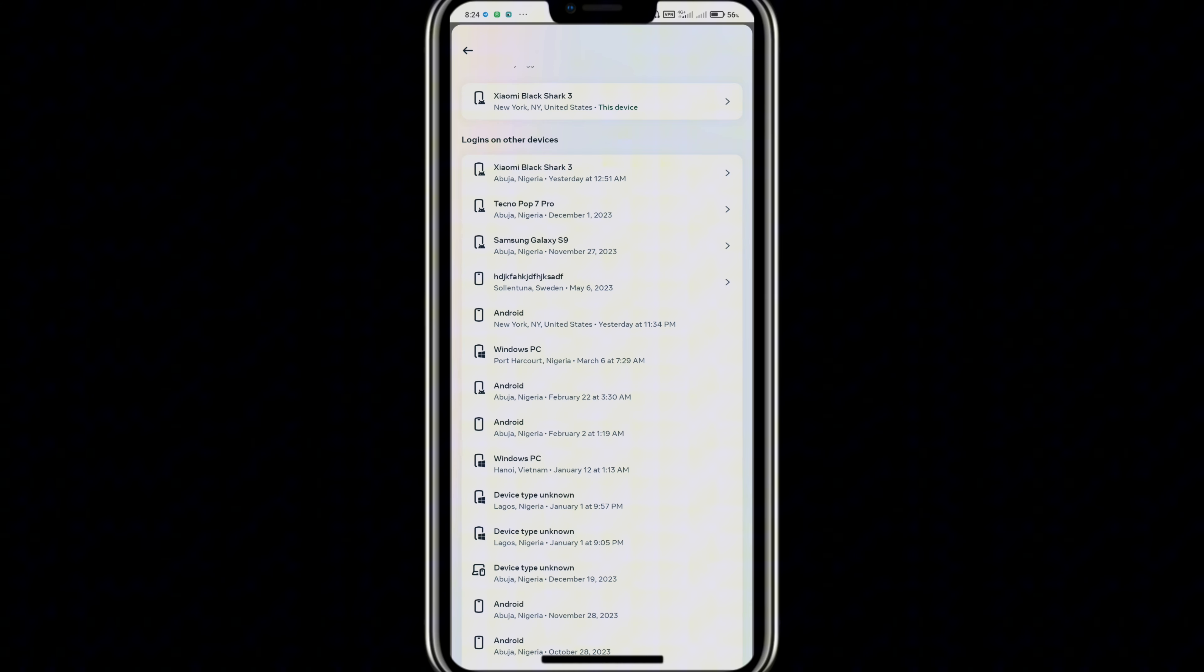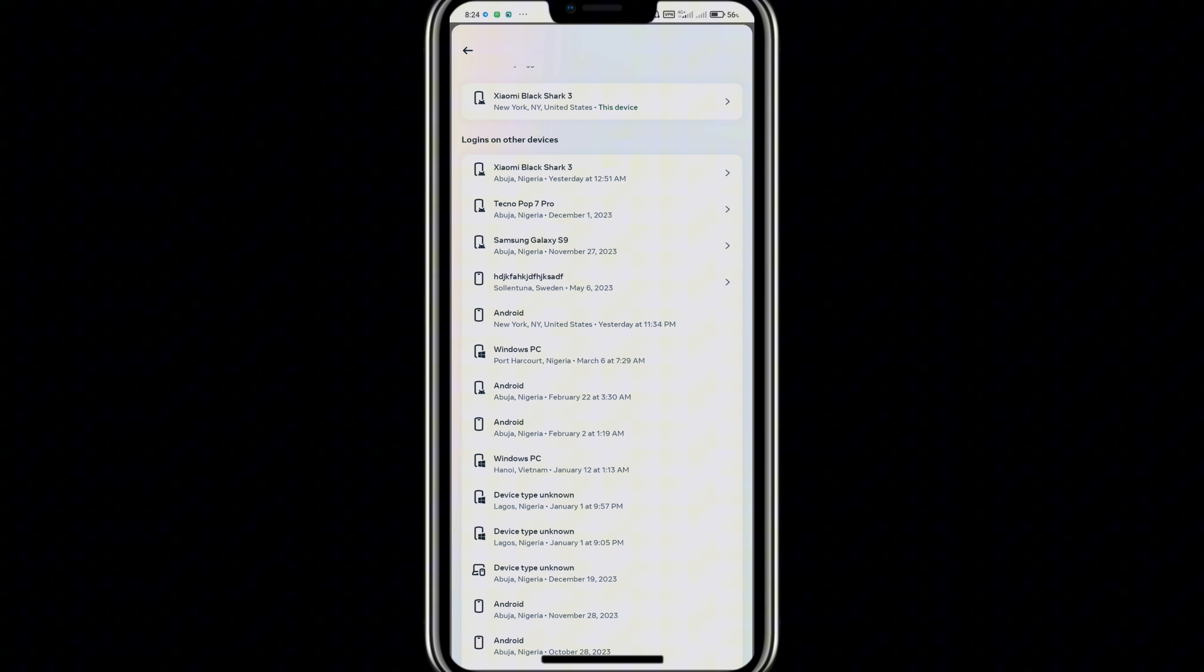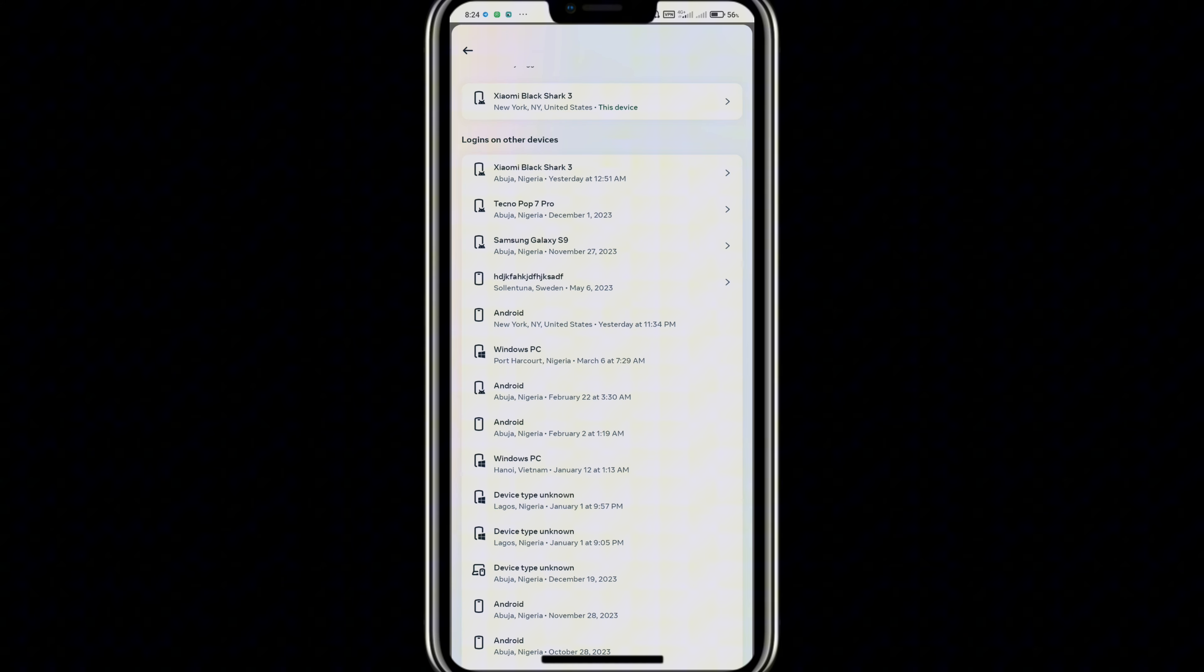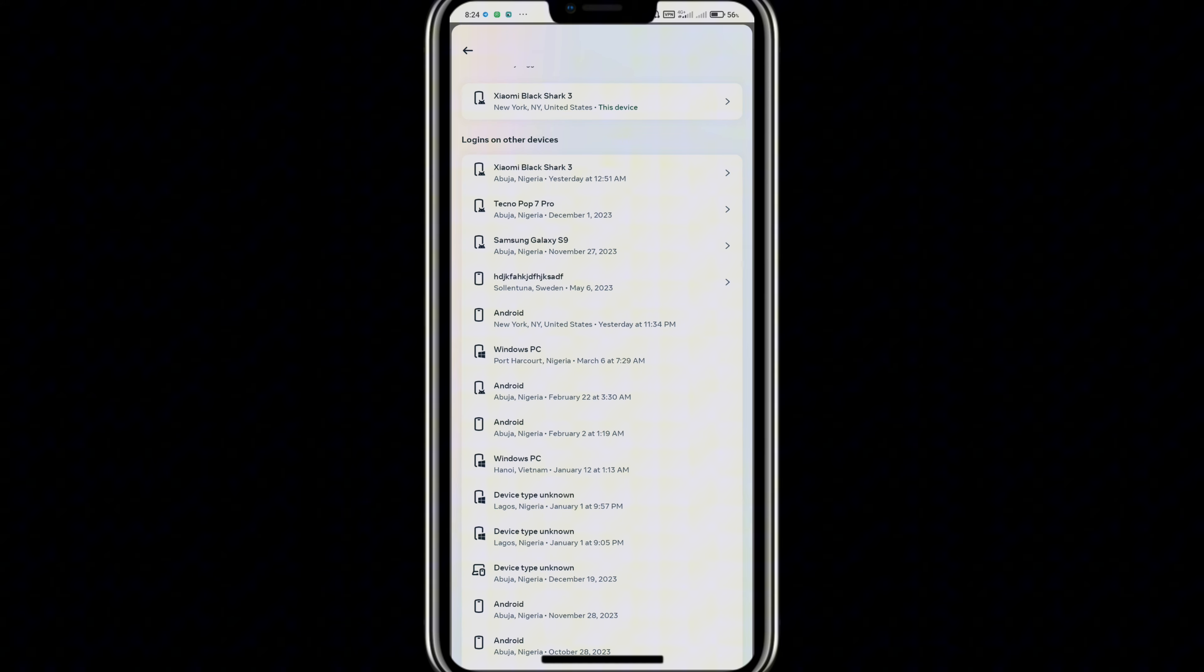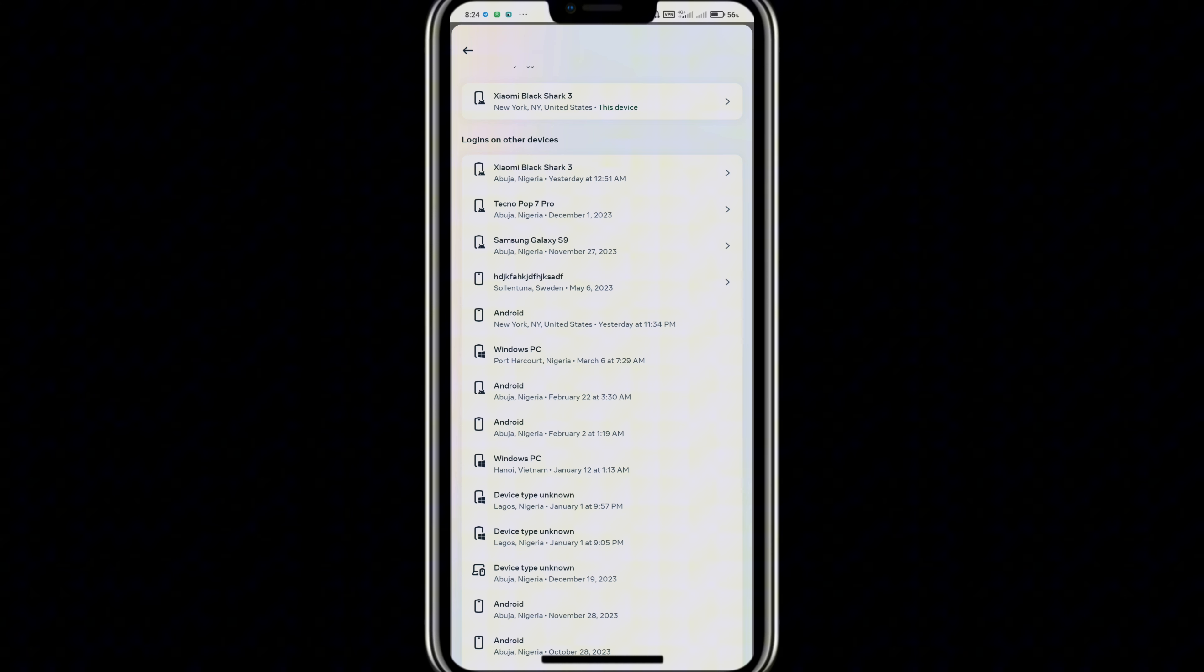Tap on it and this will bring out your account login activity. Here you'll find all the devices and the location your account has been logged in.